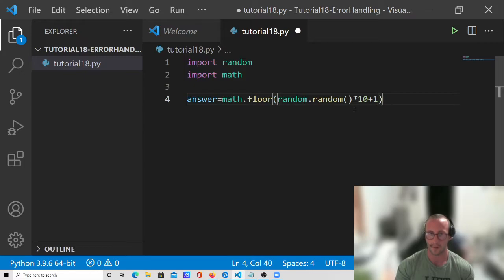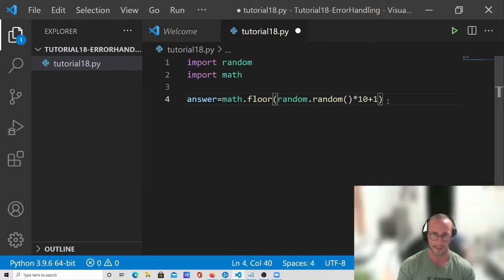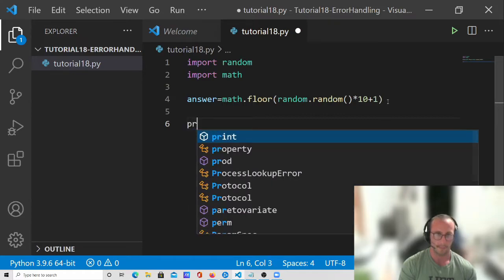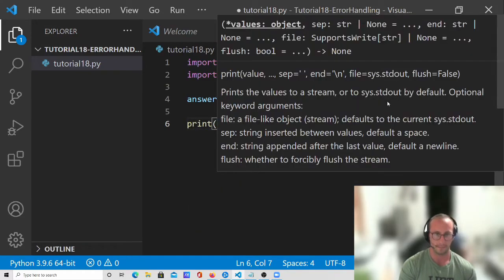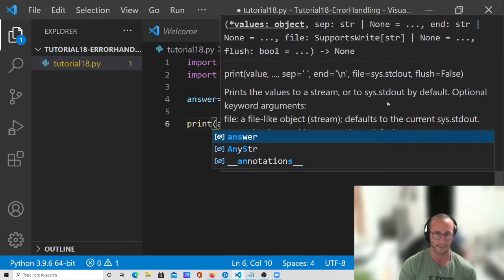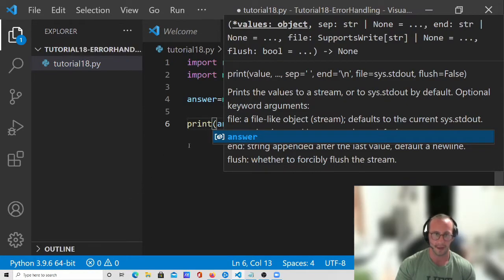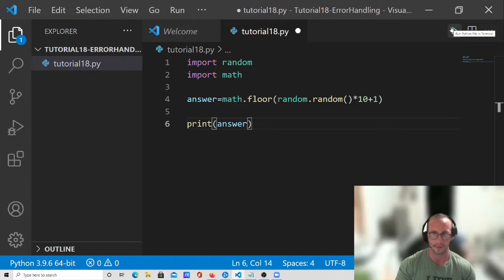So we're actually going to run this code a few times just so you guys can see how this random function works, to make sure you can actually understand that portion. I think I might have made it a little bit more confusing by explaining it. So let's just do a print answer here and let's take a look to see how this runs.